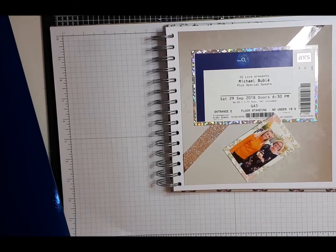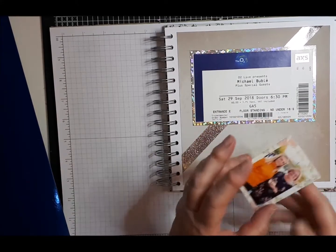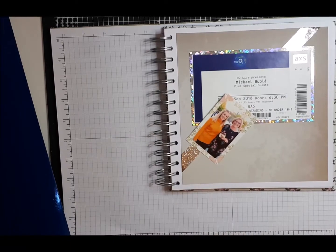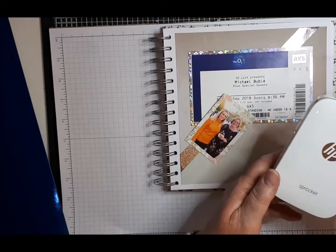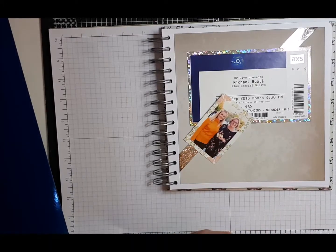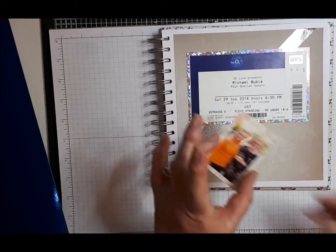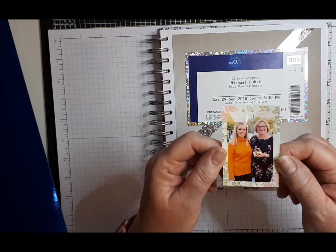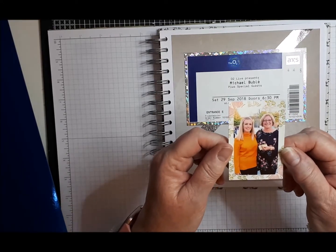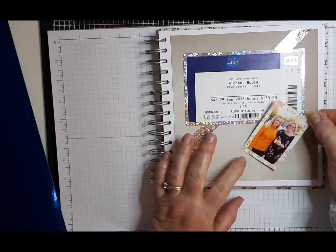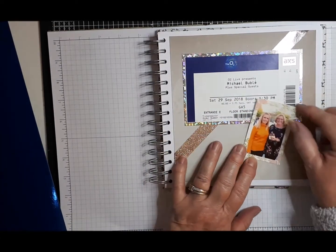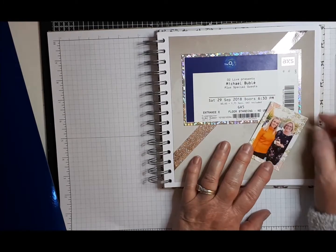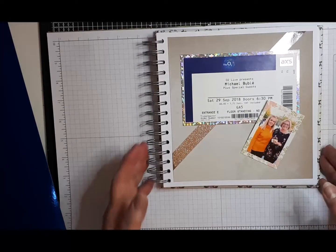Okay, so I finally got my sprocket, which is this HP printer, which prints photos from your mobile to actually work. It needs a little bit of adjusting. It's not printing very well. But anyway, for the time being, I think that will do nicely. That's me and my daughter, by the way, on the day we went to see Michael Bublé.